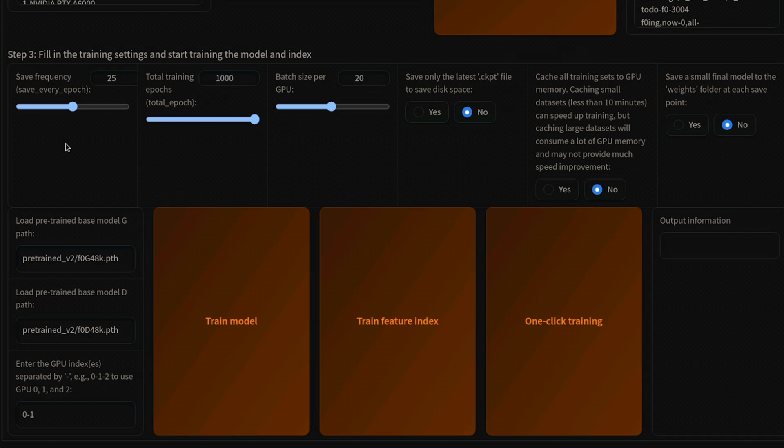Our data is now ready to be trained. Set the save frequency to your desire. 500 to 1000 epochs should be our goal. With my massive A6000 cards, I can run a high batch size, but you may need to lower it if you receive an error during training or if the process freezes or crashes.